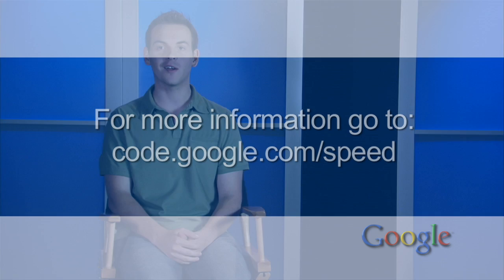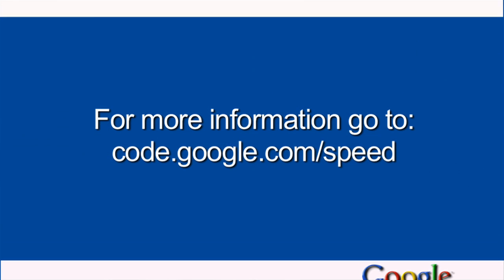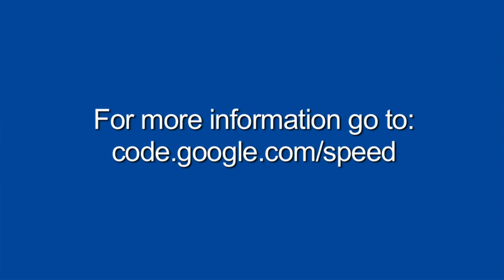Watching for serialization points in the browser is an important technique for speeding up your web page, but there's much more at code.google.com/speed.